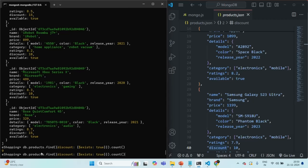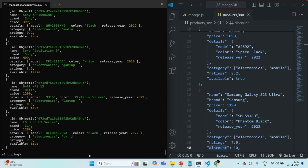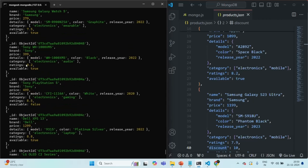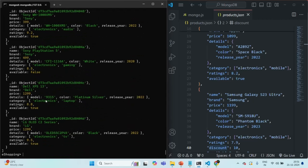Now I want to filter all those documents for which we do not have the discount field. For that, to this exists operator we need to assign false. The exists operator takes a Boolean value — we can assign it true or false. Let me remove the count and run this query. Now you will see whatever documents have been filtered do not have the discount field. None of these documents have the discount field. So the exists operator checks if a field is present in a document and filters accordingly.